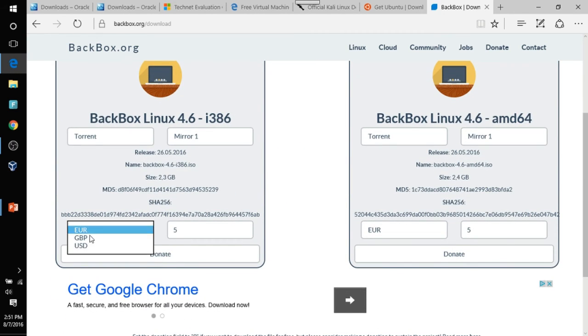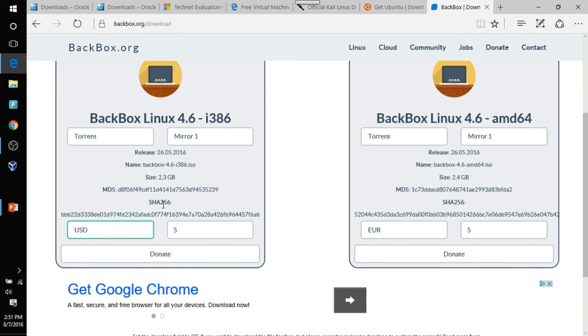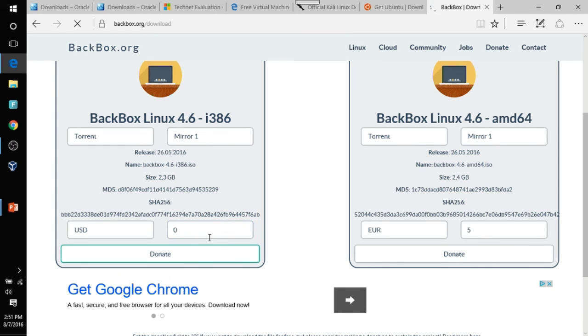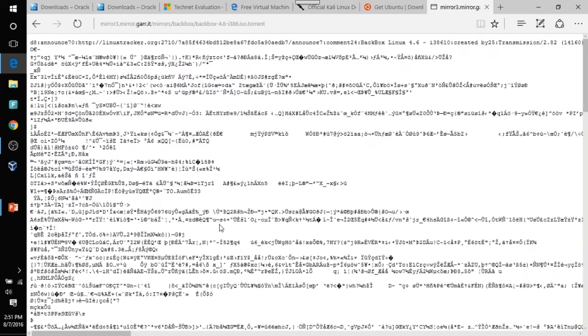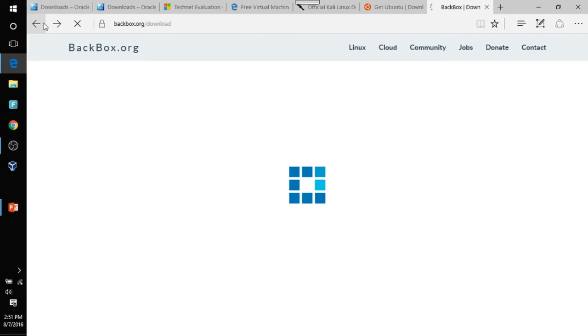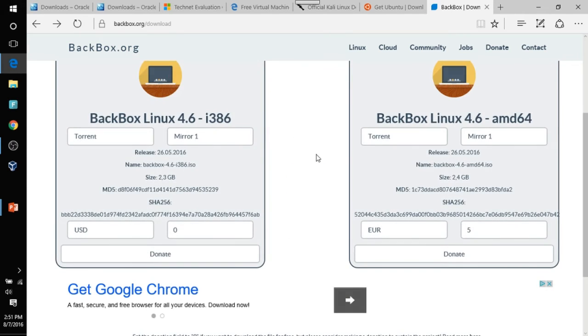And it'll ask you to donate. Just go ahead, depending on what content you're in, just select your type of currency. And if you want to donate, donate. If not, just put zero and click donate.